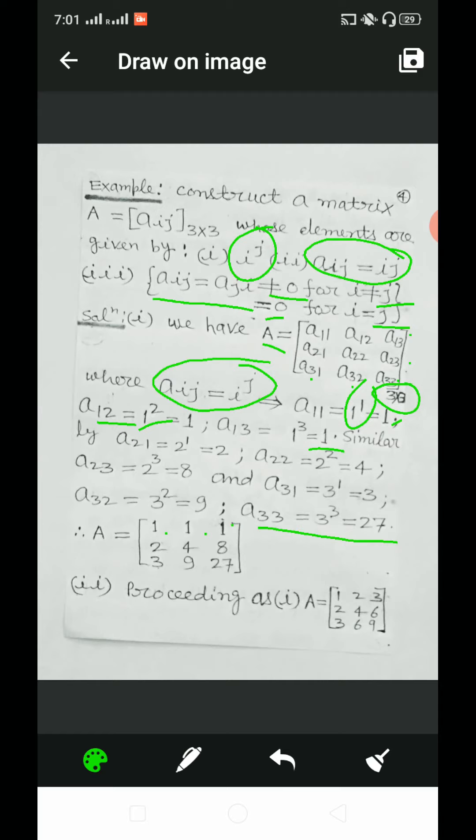For the second part, proceeding as in the first part, the elements of matrix A are: 1, 2, 3 / 2, 4, 6 / 3, 6, 9.